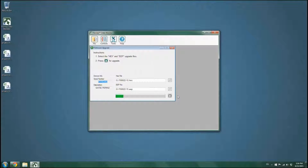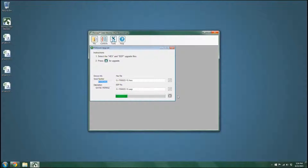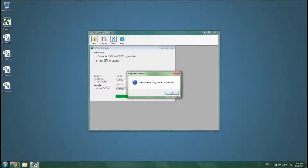Wait until the upgrade process is complete. When completed, the device will be ready for testing.